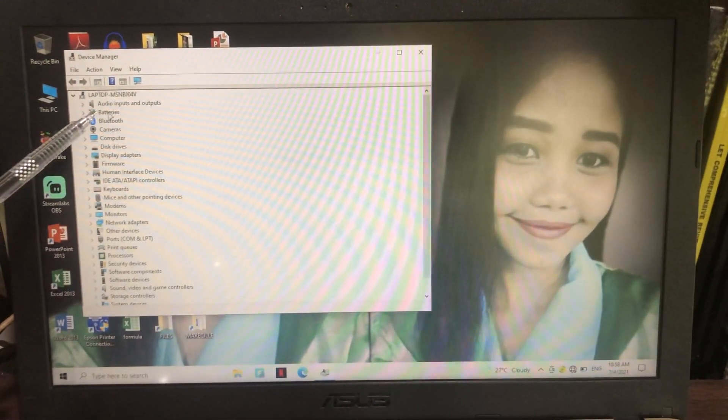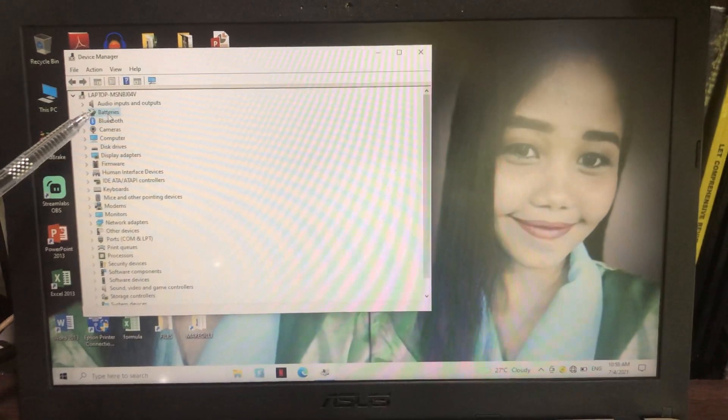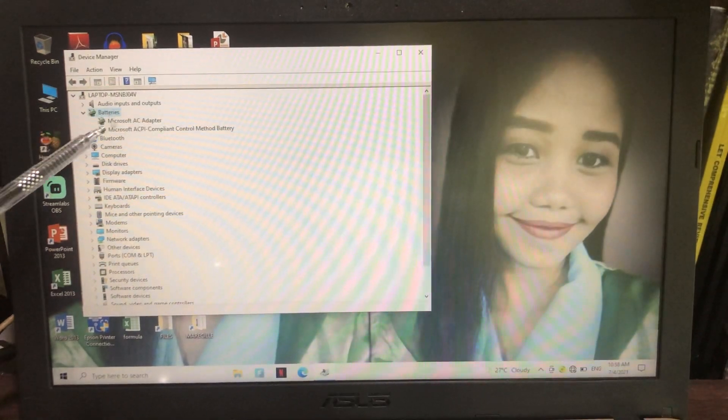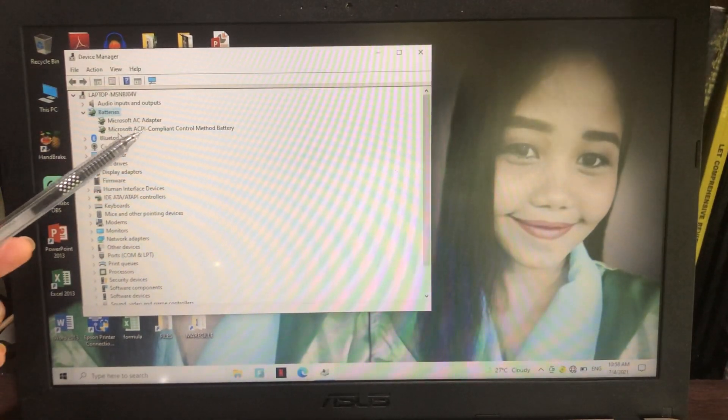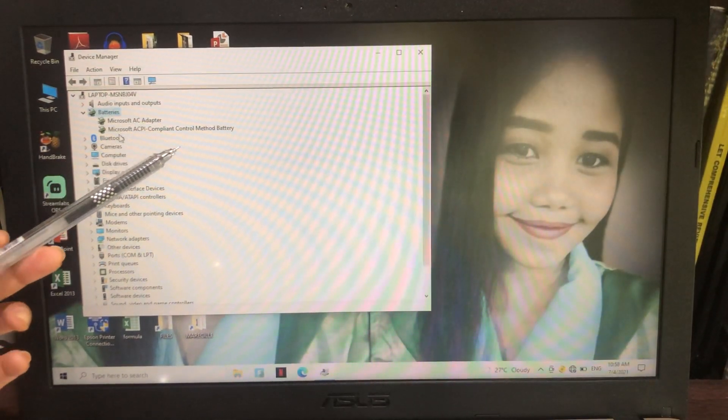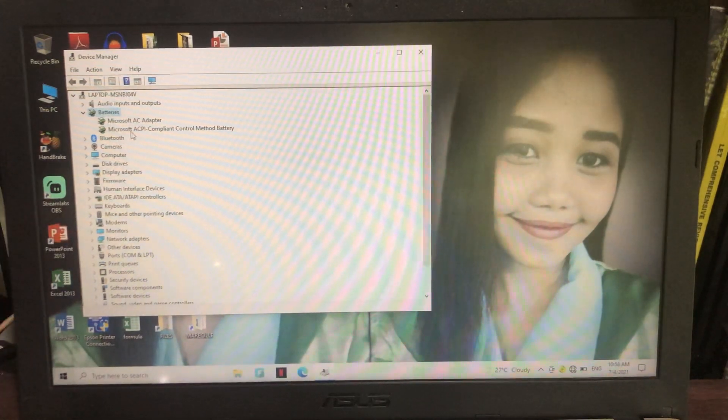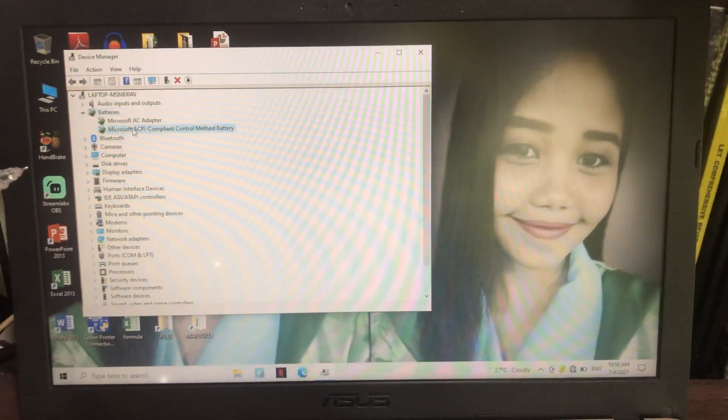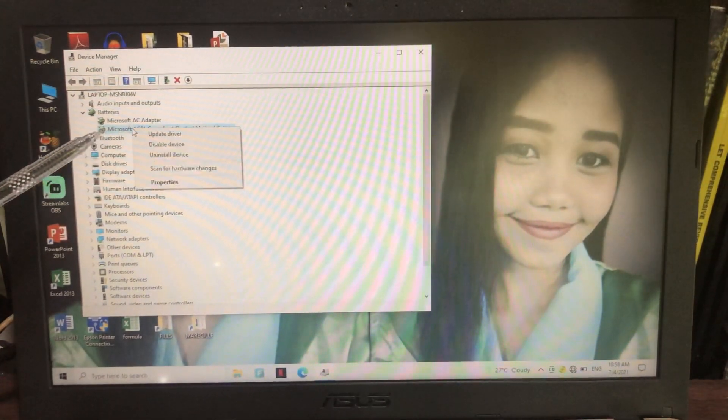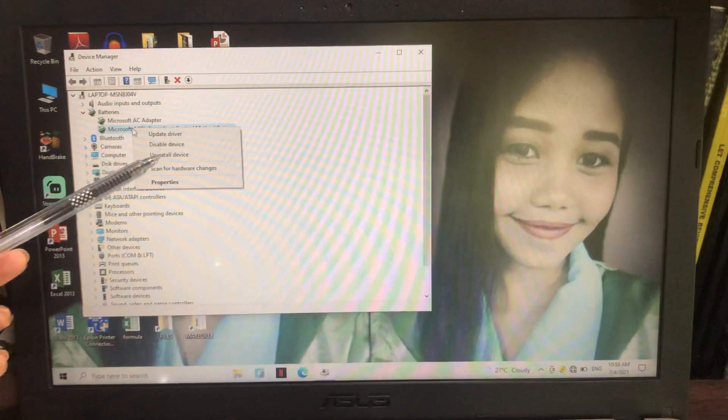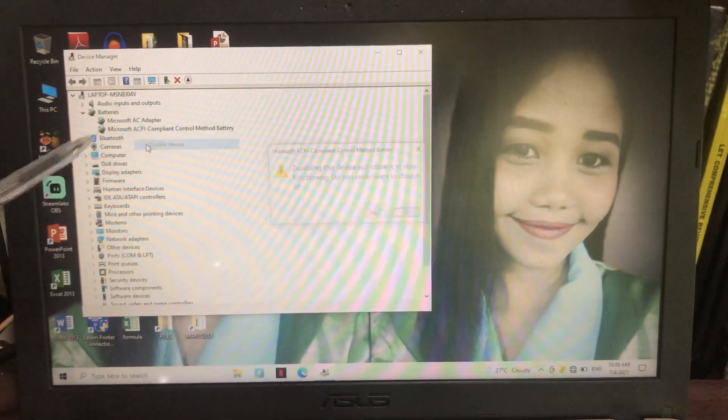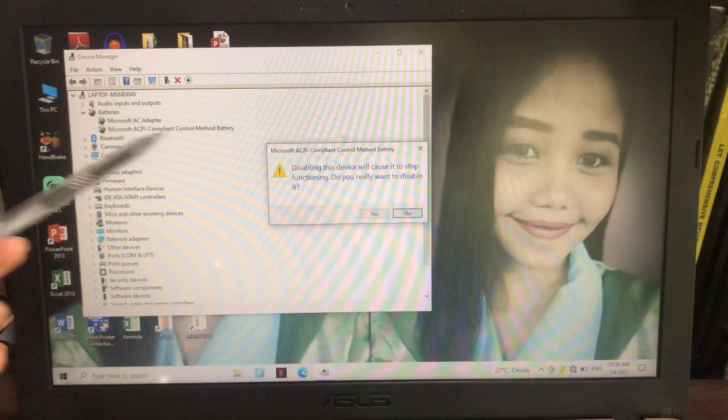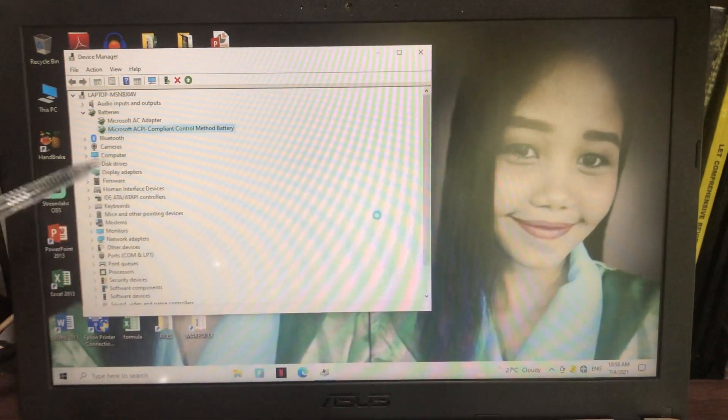If you could see here, go to batteries, click on that, and then Microsoft ACPI-Compliant Control Method Battery. Go click on that and right-click and go disable device. All right, and click yes.